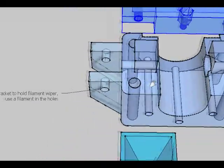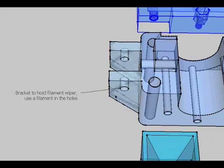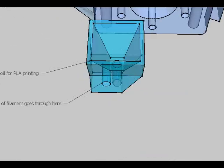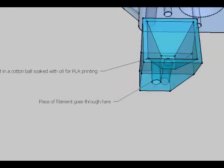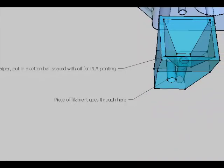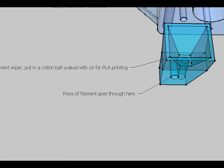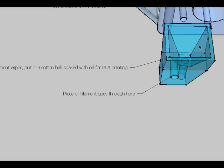So I made a bracket to hold a filament wiper and here's the filament wiper. Just stick a cotton ball in here and put some 10w40 oil in there and when you're passing some PLA through, your cotton ball should be held in place.